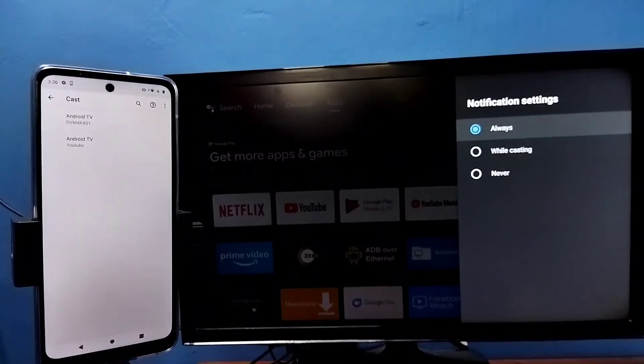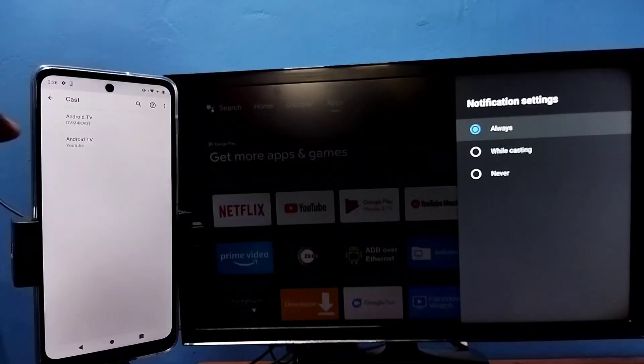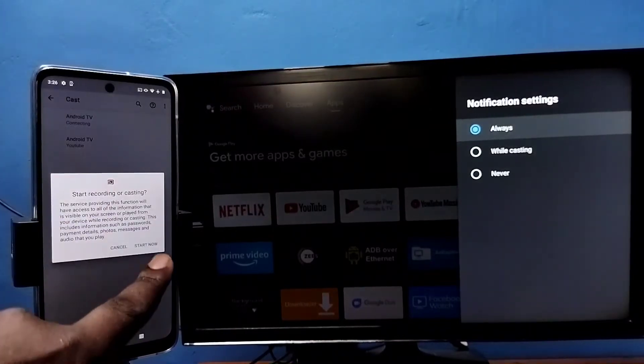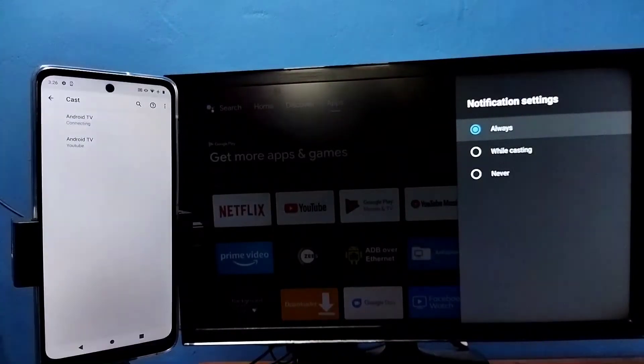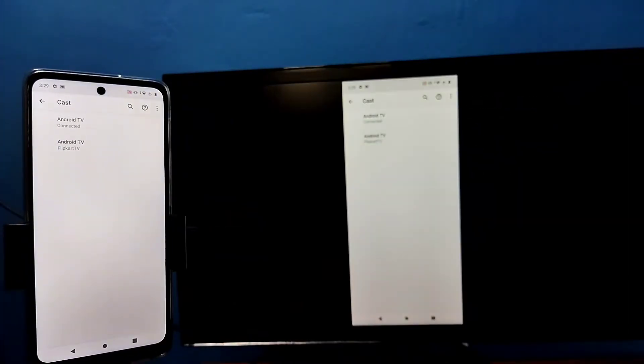This will automatically search and detect casting devices in the same wifi network. Tap on the TV name, then tap on start now. See, it's working.